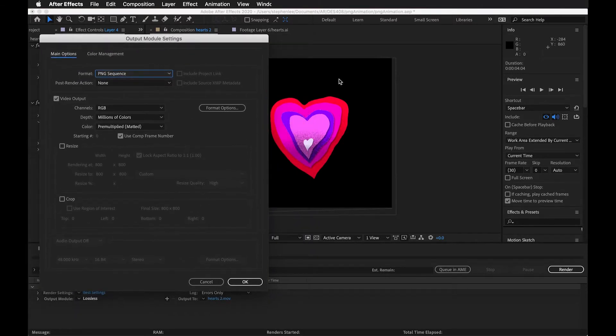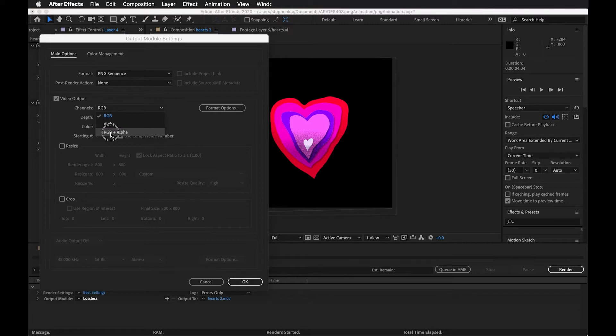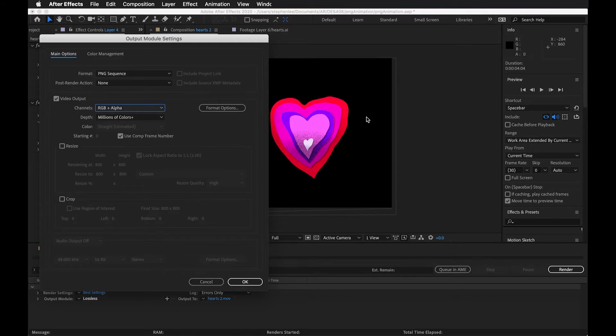If you look at this file, there is a black background here and that's coming from the composition. But if I want this to have a transparent background, I'm going to need to change the output and make sure I see RGB plus the alpha, so that it takes that background off of it. That background is just coming from the composition.